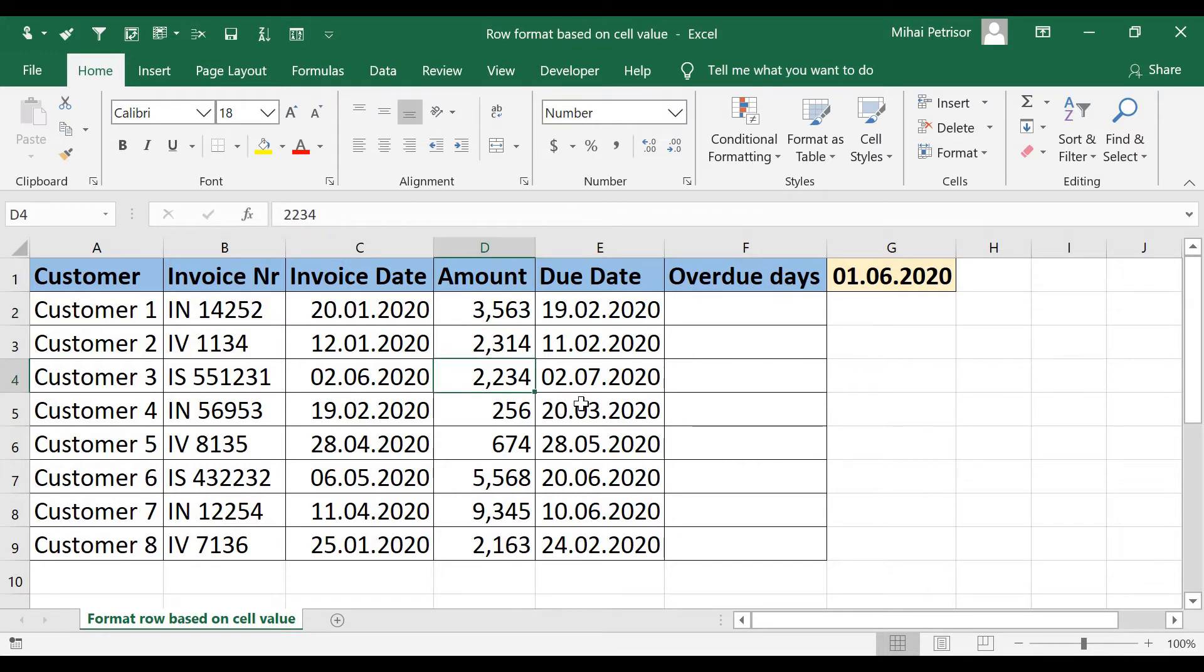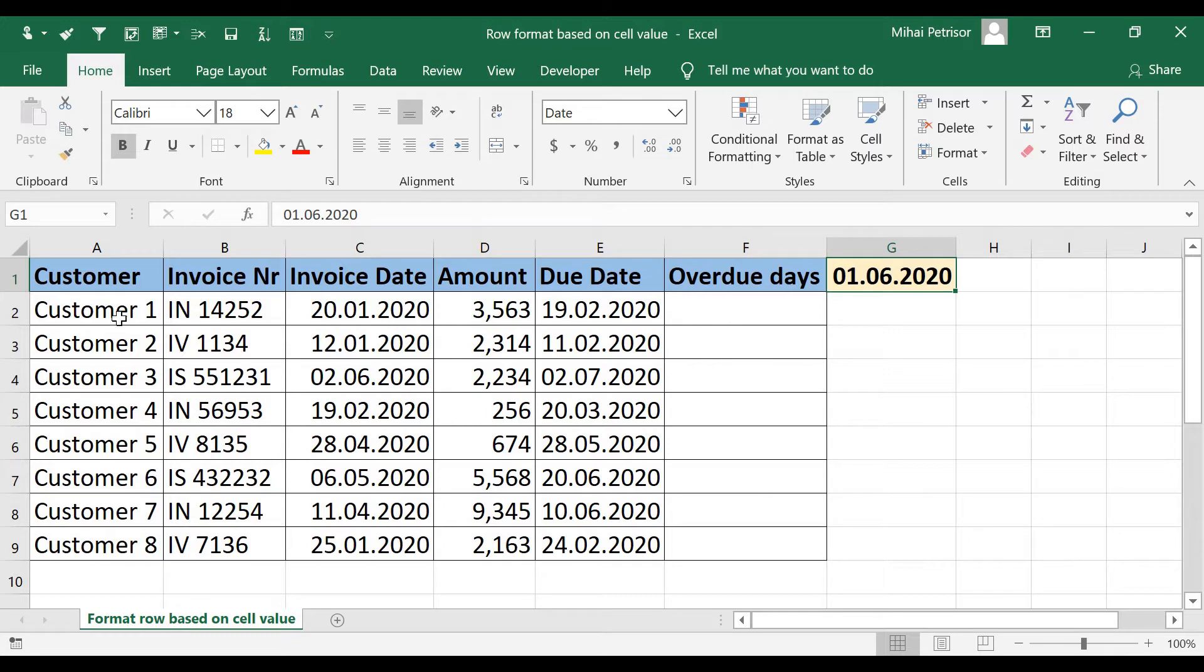Let's say that we are on 1st of June and we want to see at this moment which of our customers is in overdue.